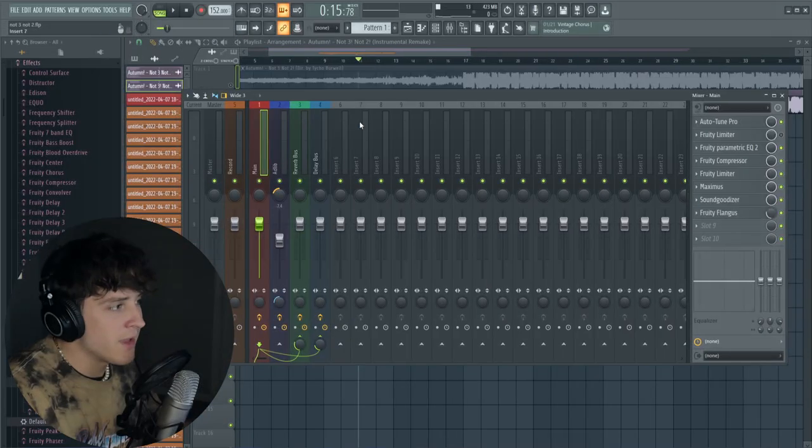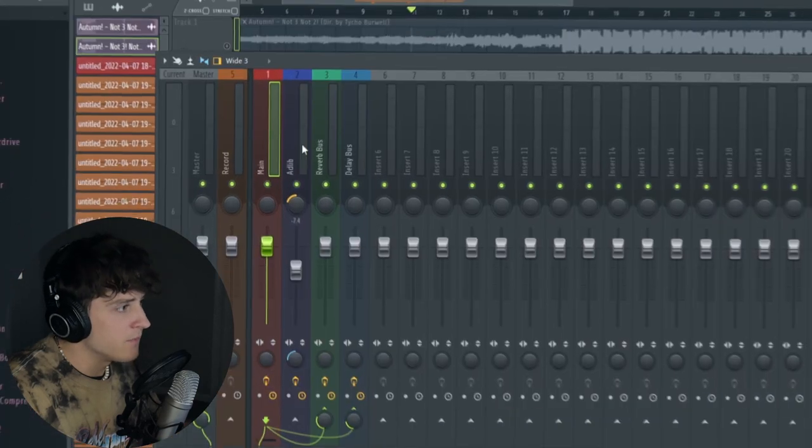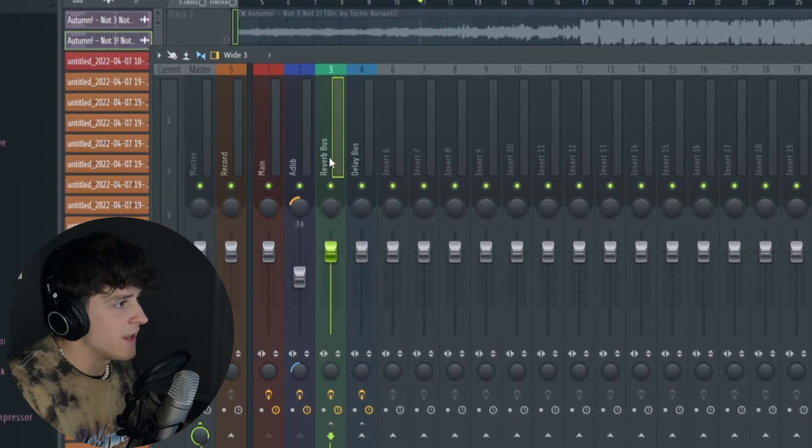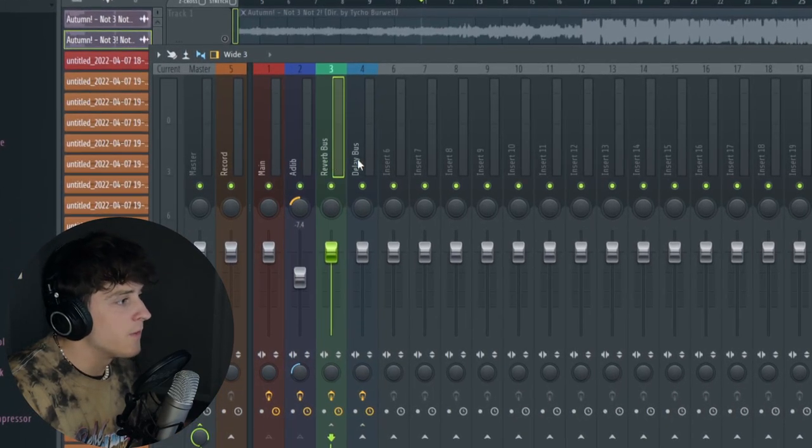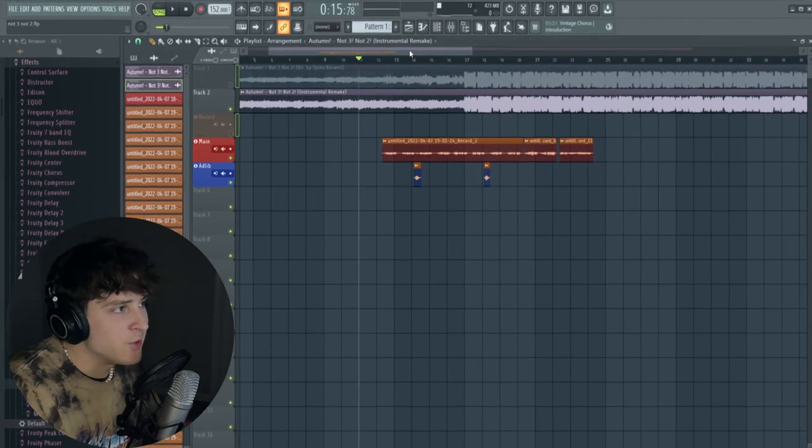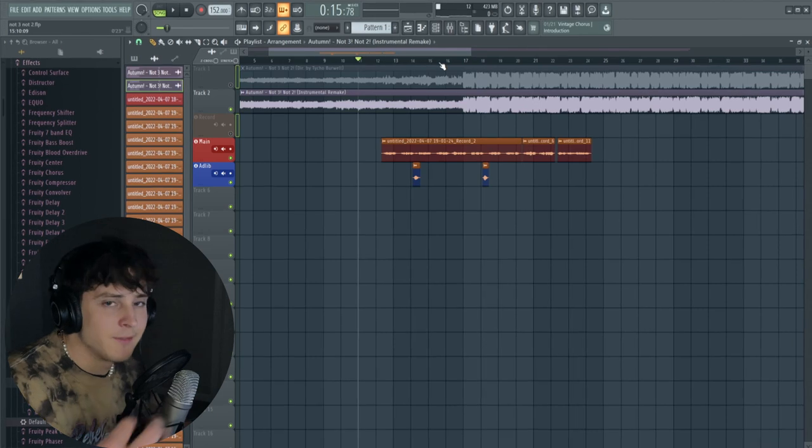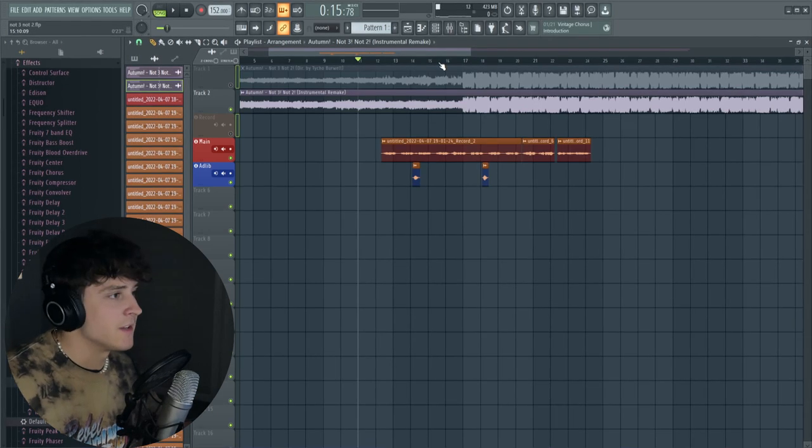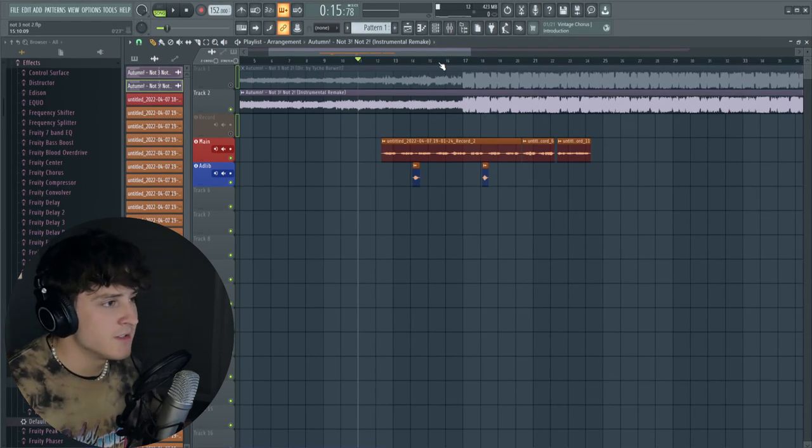Alright, so before we even get started I'm just going to play this and show you guys what I got down. All we have here is the main vocal, the ad-lib track, and then the reverb bus and the delay bus which I'm going to show you guys how to use later. Here is the whole track.